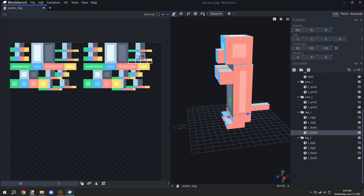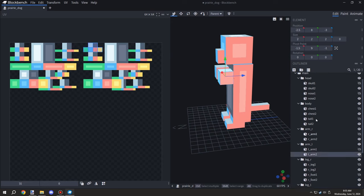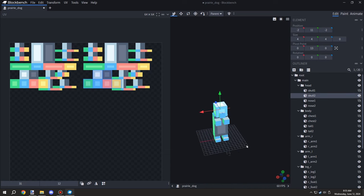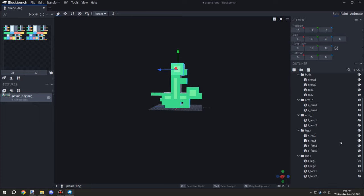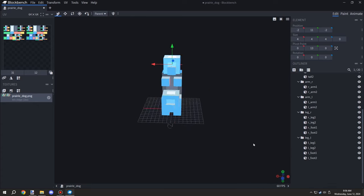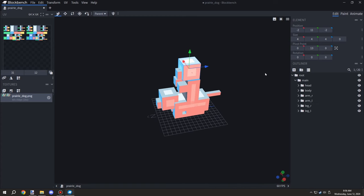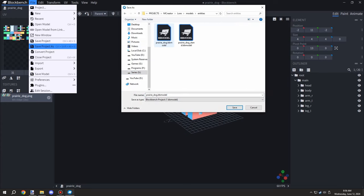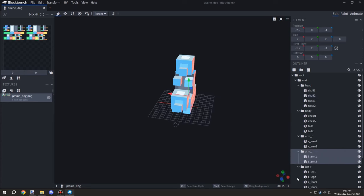I moved the UV map cubes over to the second map on the right-hand side, basically shifting everything over. We're going to use these two maps to toggle the texture between the two models. When one entity - in this case the walking one - is visible, only that map will be visible and the other will be hidden. We'll be toggling these textures through variables for the entity itself.